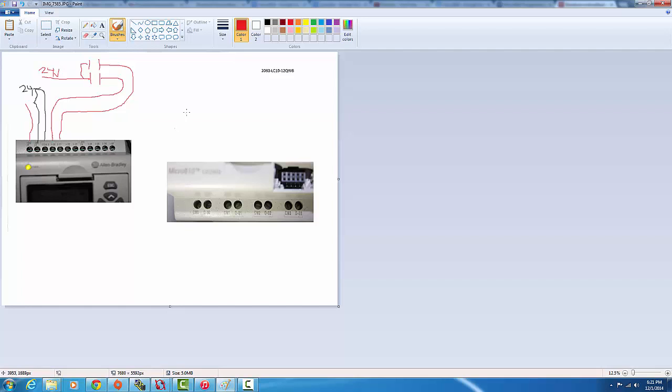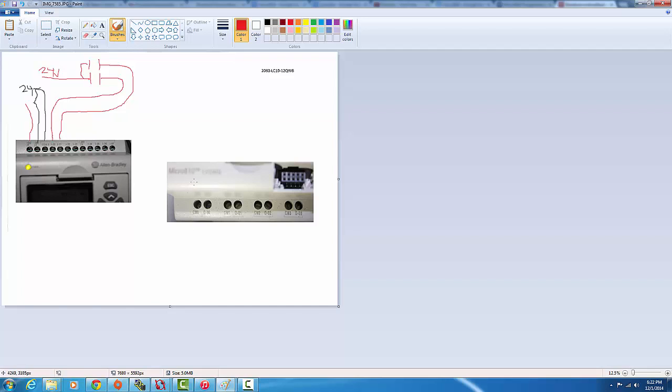The outputs on the bottom of the controller, as you can see here, they just act as relays. So when we program the controller to close a certain output when a certain input is activated, the relay will close and this will go from normally open to normally closed and close this circuit.